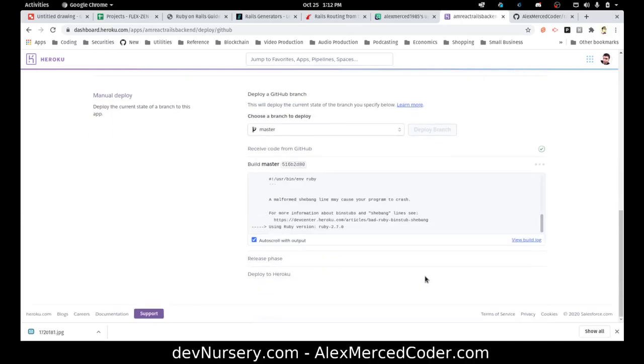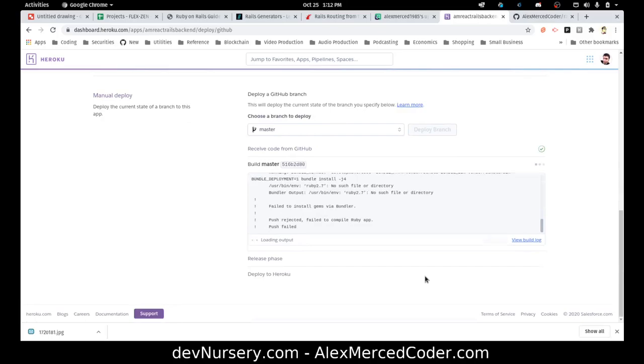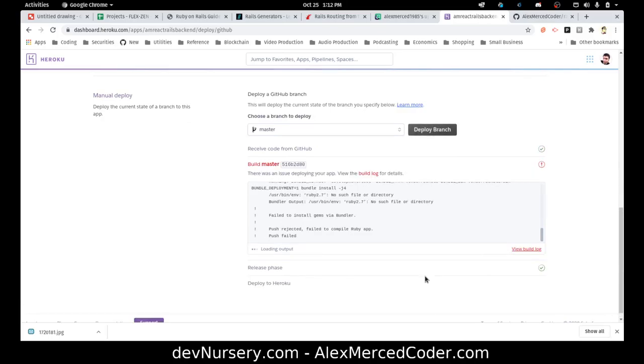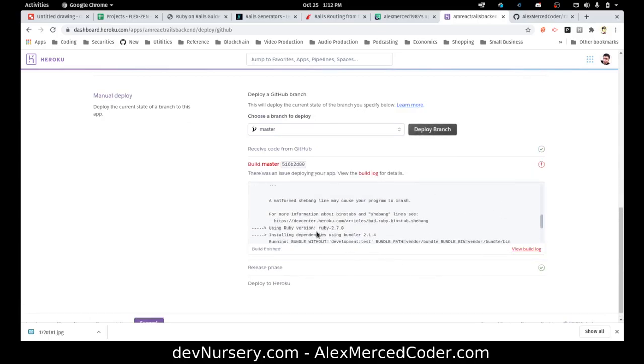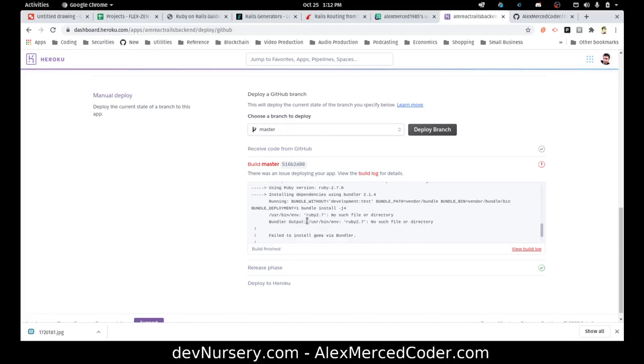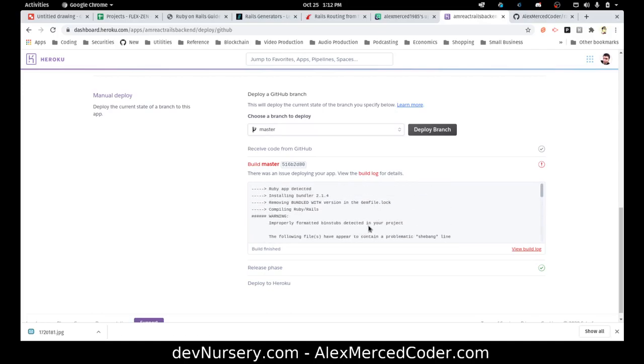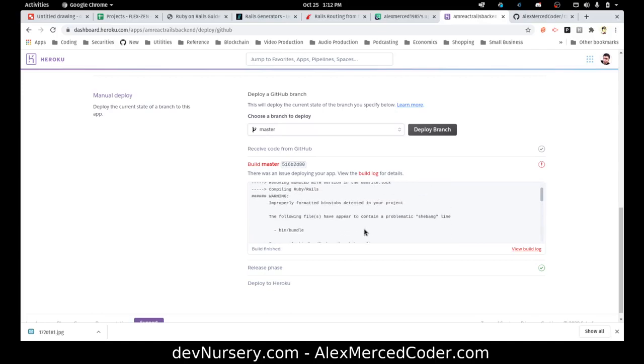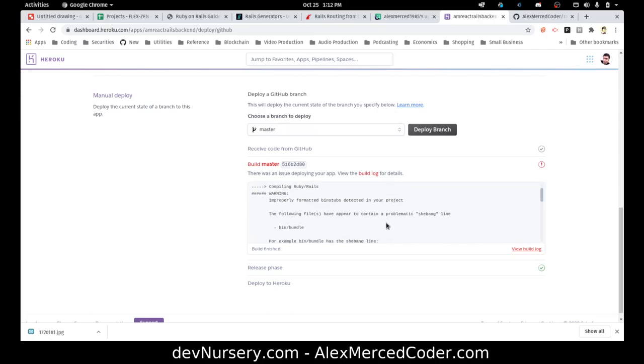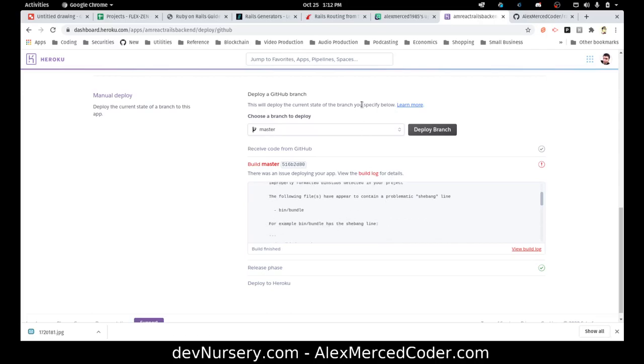And let's see here. Let's see what it complained about. Bundle deployment. Running bundle without development test. Some properly formatted bin stubs detected in your project. The following files have to appear with a problematic shebang.